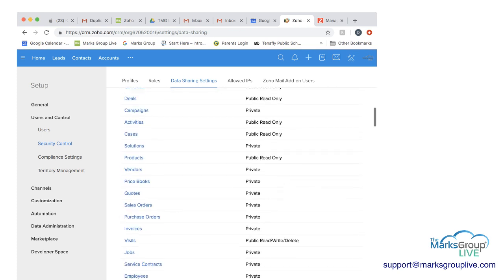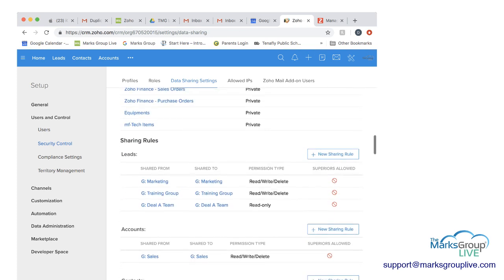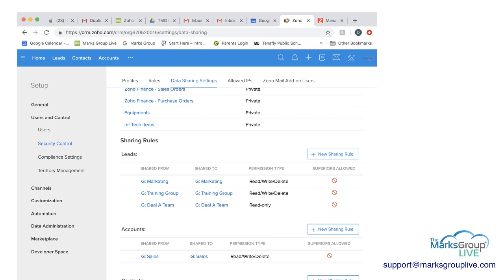And then if you scroll down again to sharing rules, you can see that now the deal team has a sharing rule that DLA team shares from DLA team to DLA team. And remember, I had said it was read only so we can only read only here. And again, if you decided that this DLA team needs to share an account, you can then create a new sharing rule here on this account.